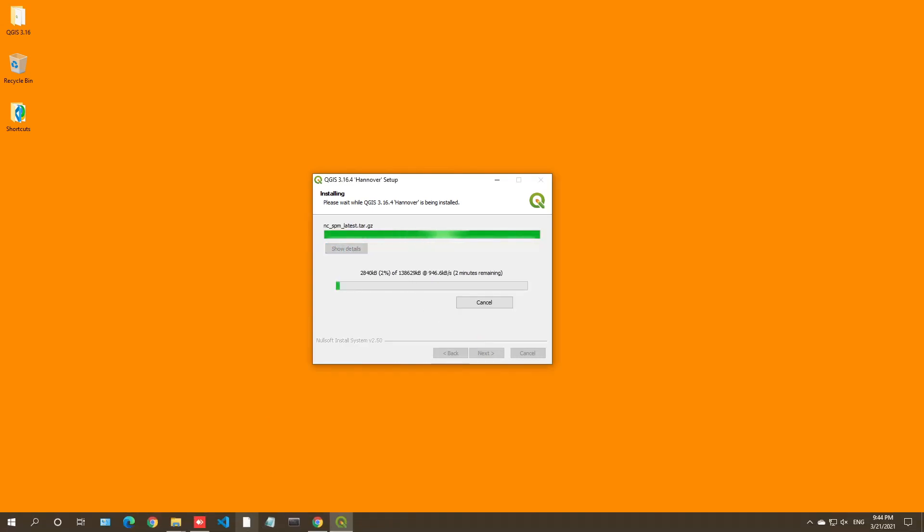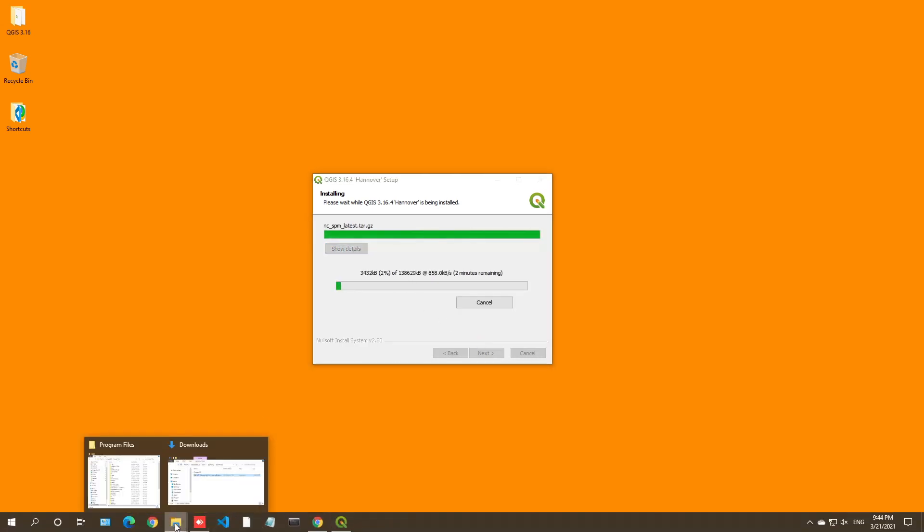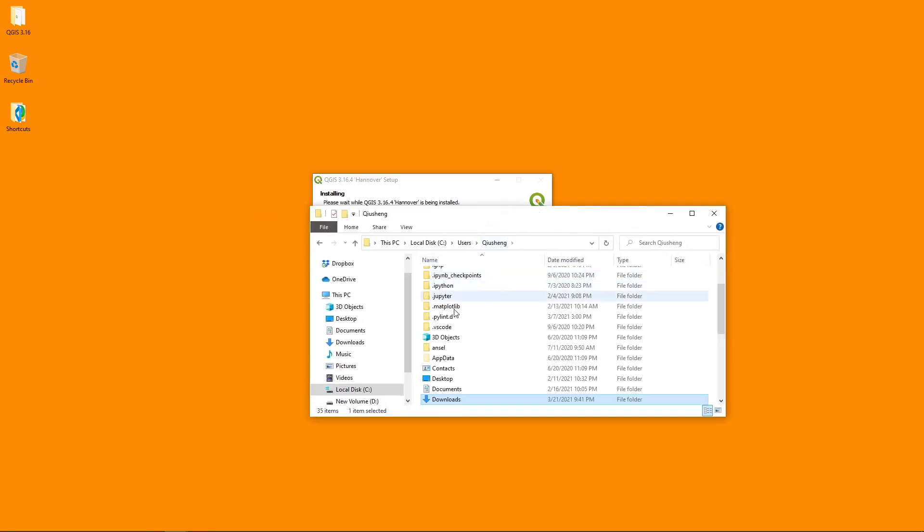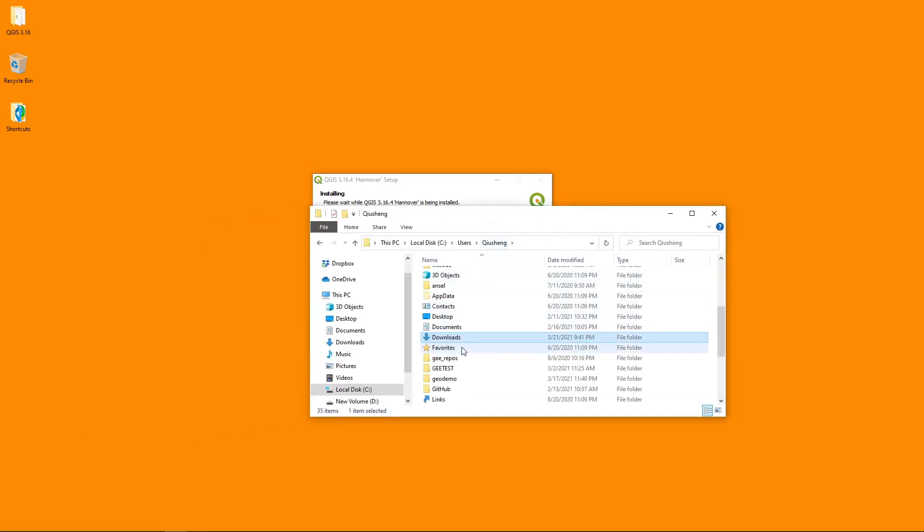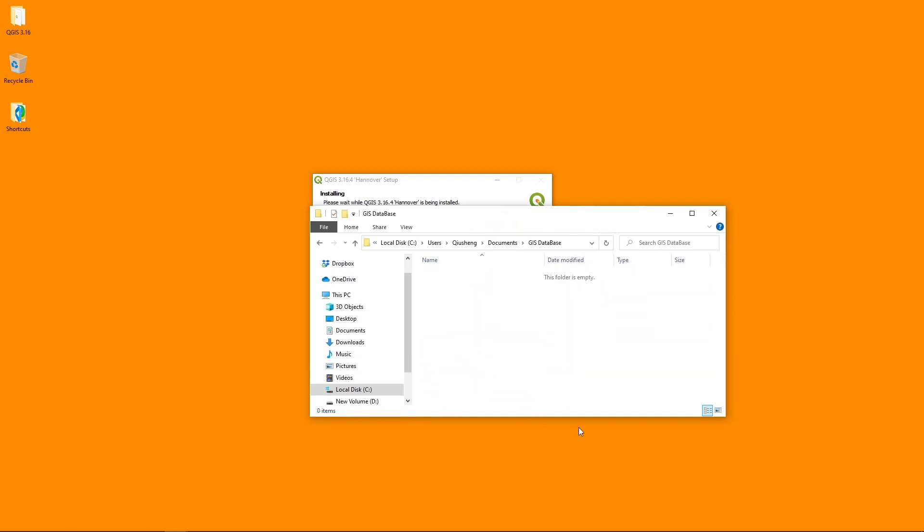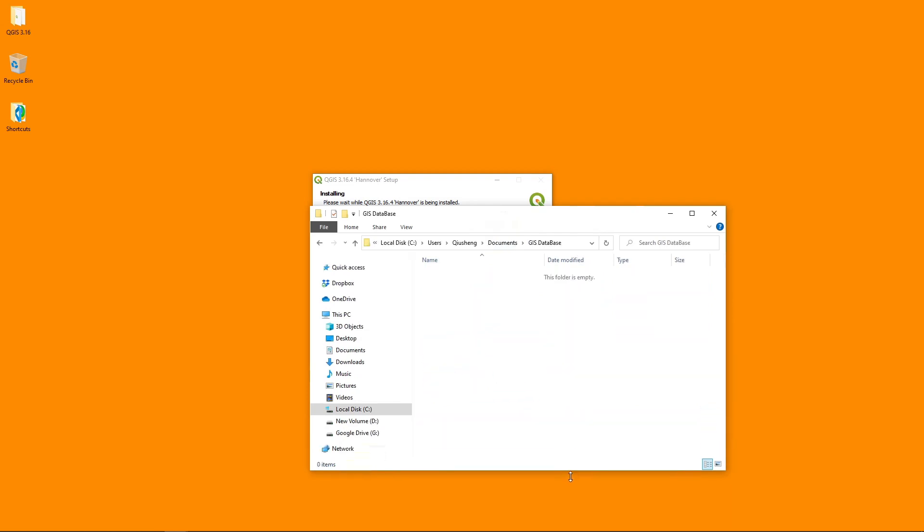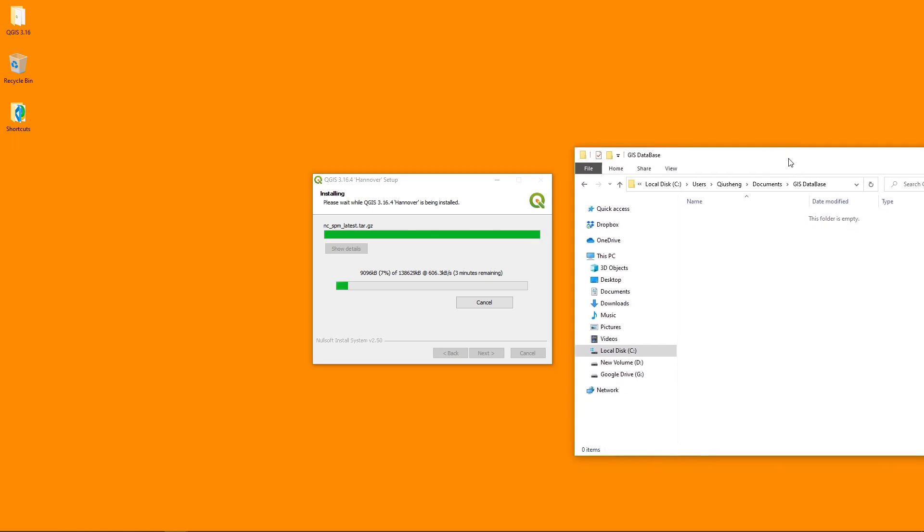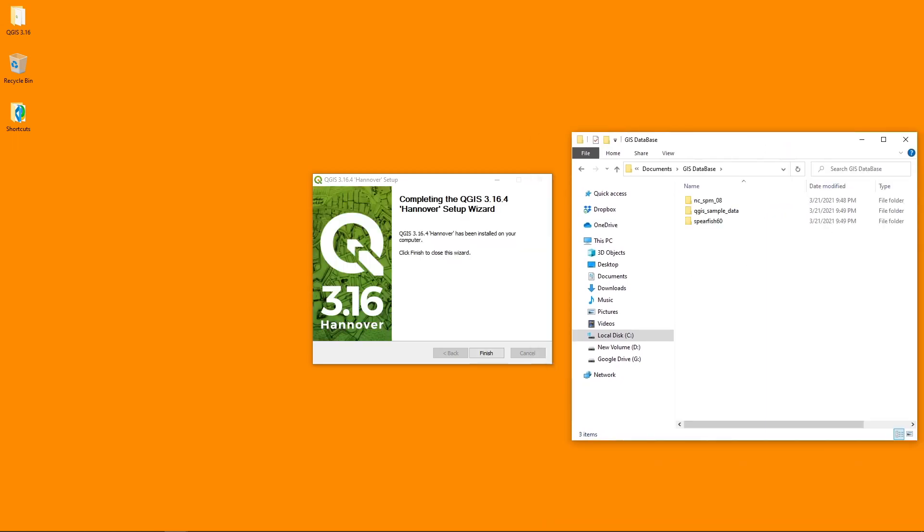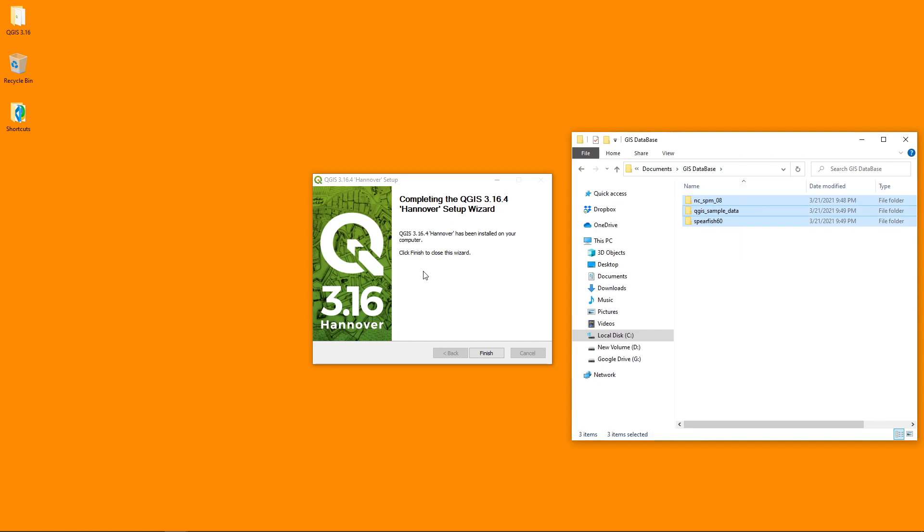It might take some time and we can go to the directory under my name and then documents QGIS database. So later in this course, we might use some of these data sets in here. So now the installation has completed. We also have some sample data sets here under the documents folder, QGIS database. These are the sample data sets that we downloaded.